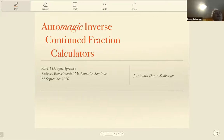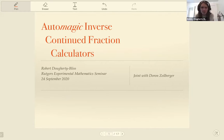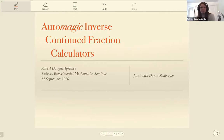It's a pleasure to introduce today's speaker, who also happens to be the co-organizer of this seminar, Robert Dogart-Tiblis, who will talk about Autometric Inverse Continuous Fraction Calculators. Thank you, Dr. Z, for the very warm welcome and the invitation to speak about the paper that we wrote together at the seminar that we both run.